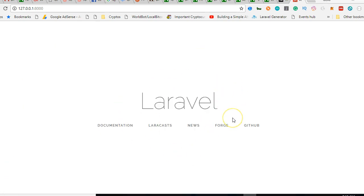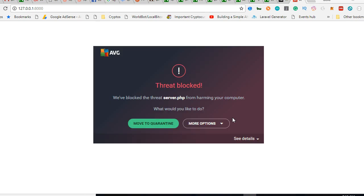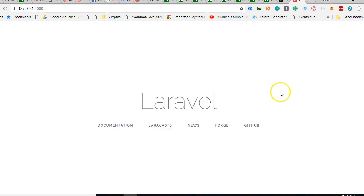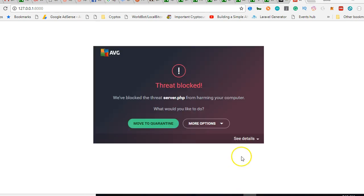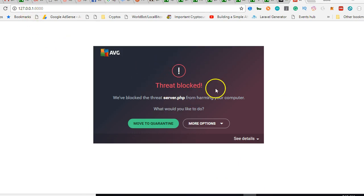Like I said, this is not a 100% beginner tutorial on Laravel. Your antivirus might try to block this server, and if it blocks it, it will never run.